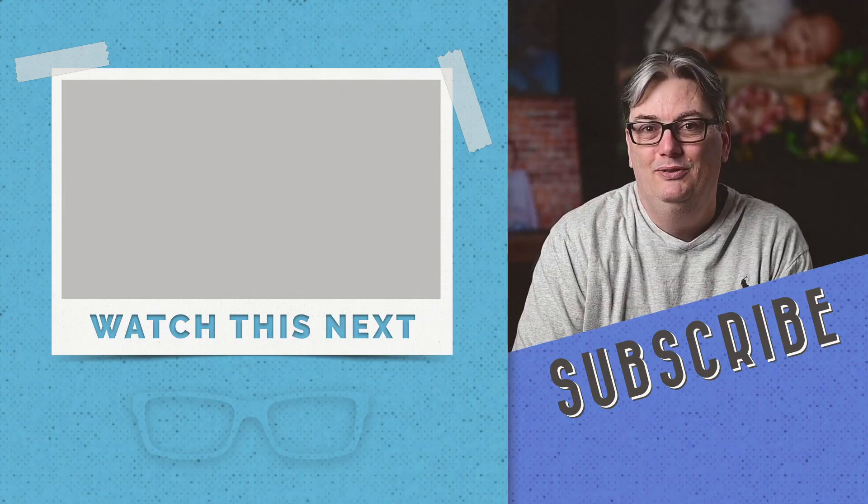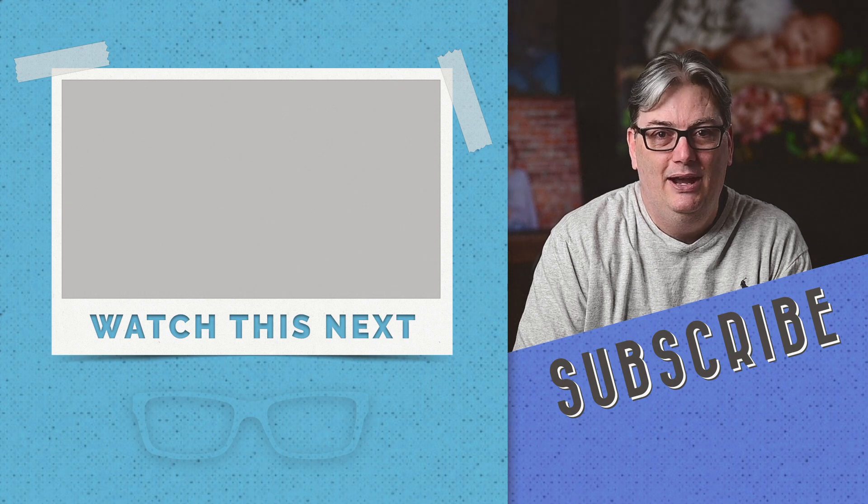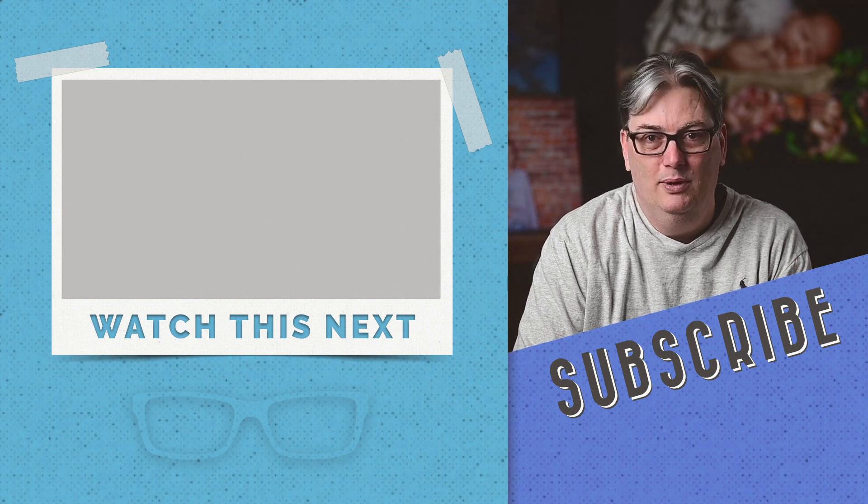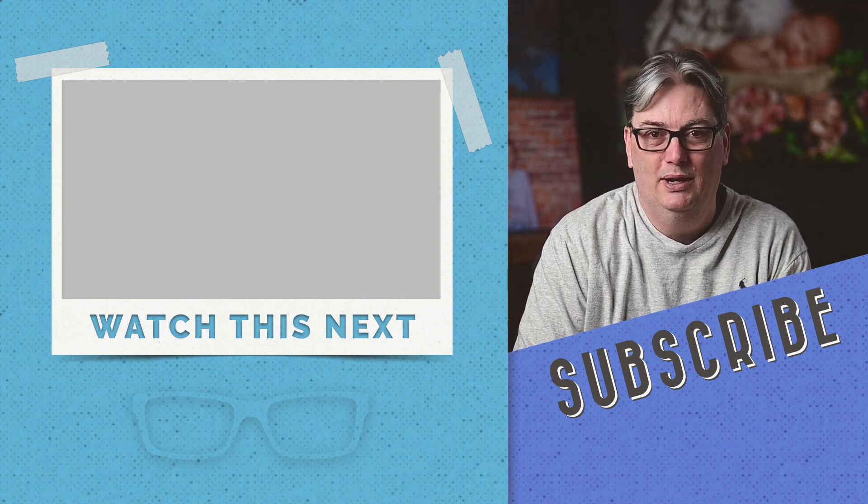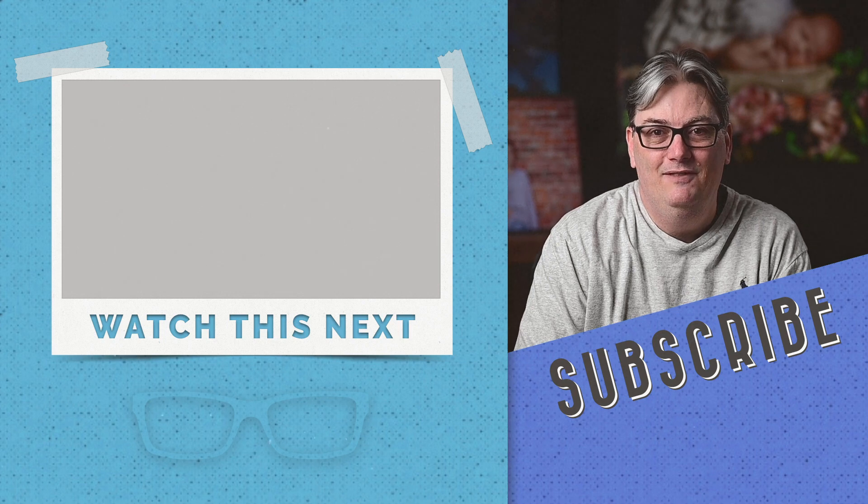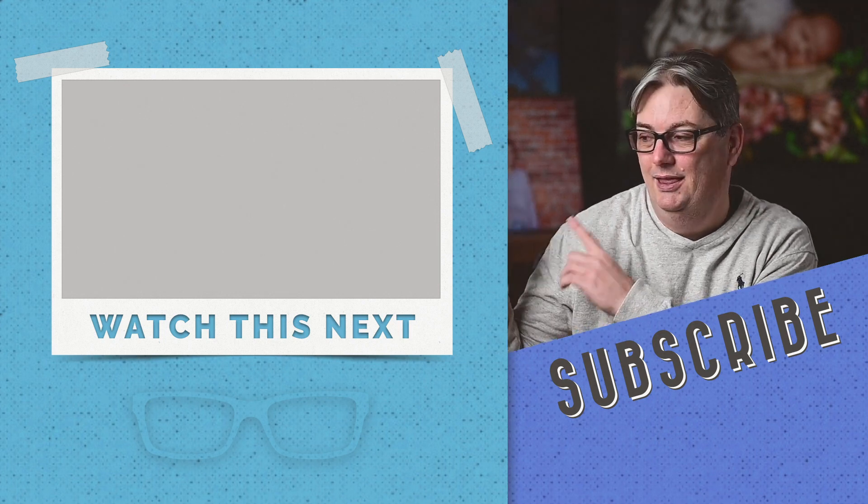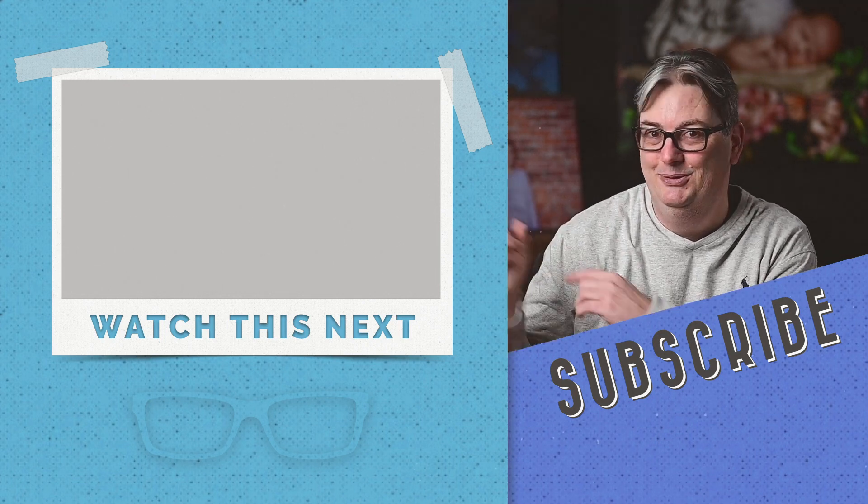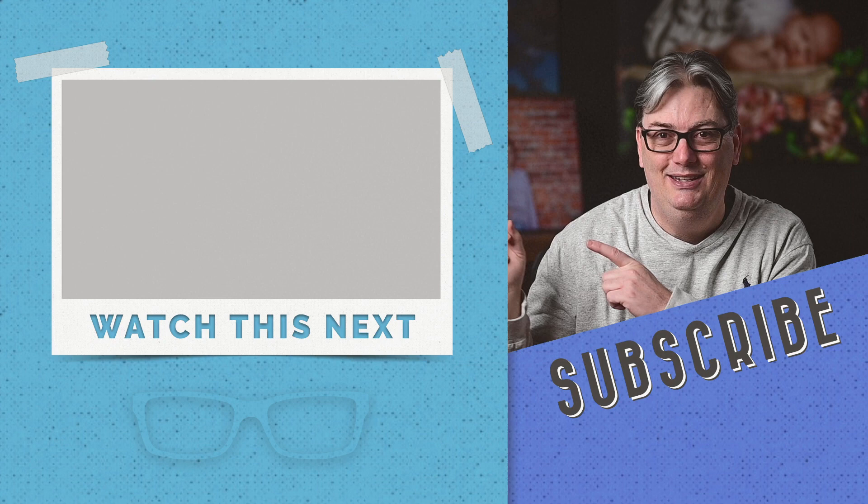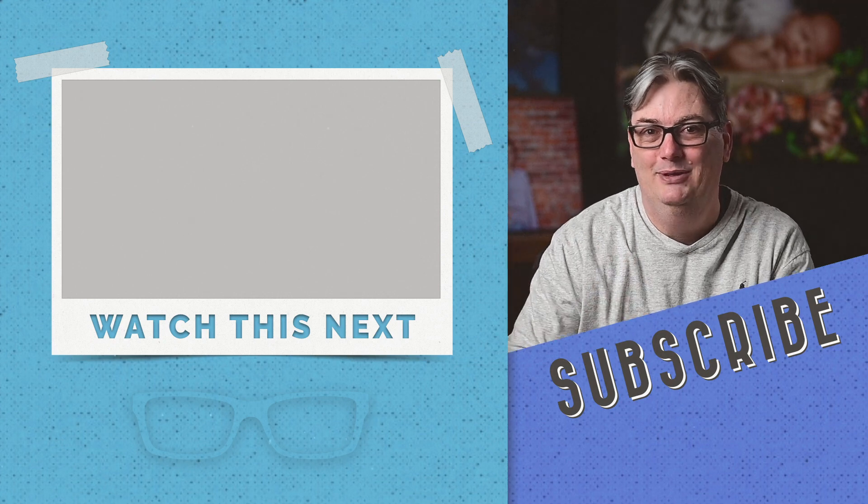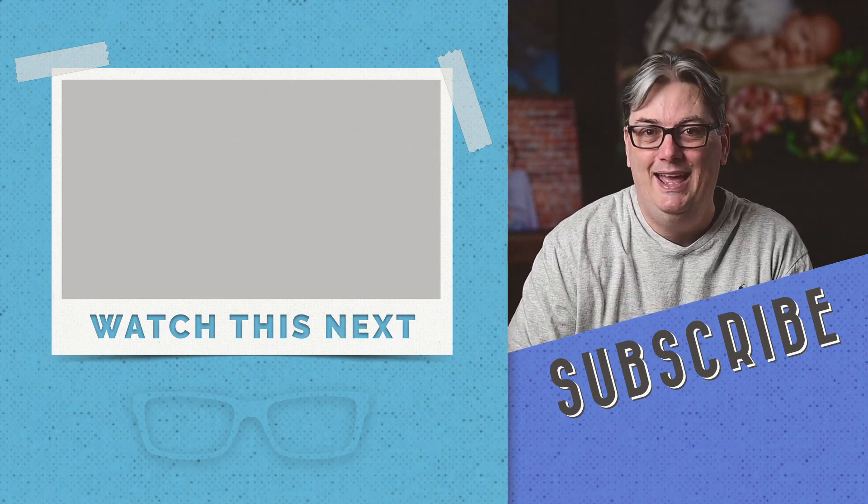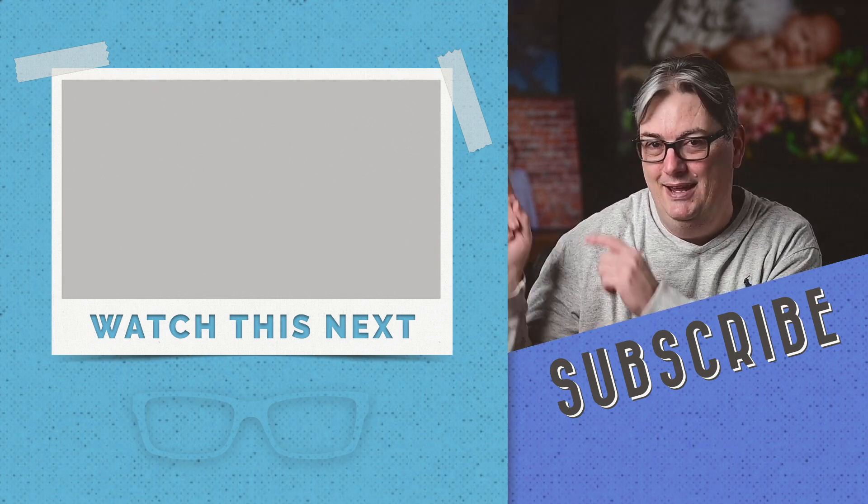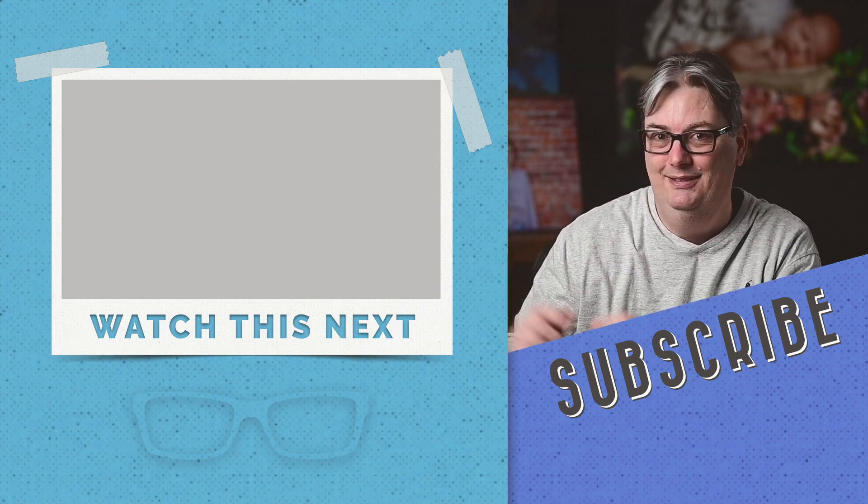In part two of getting started with dark table, you'll discover how to import your images, either from your hard drive or directly from your camera. Click that video right there to your left to discover everything you need to know about importing. Thanks for watching and have an awesome day. Make sure you click, click it, click it.